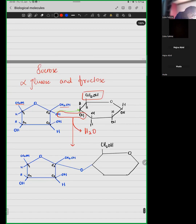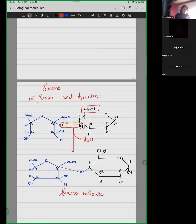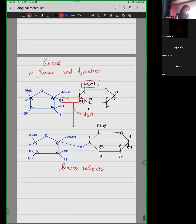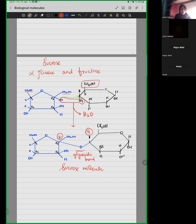This is basically our sucrose condensation. This is our sucrose molecule. In a condensation reaction, you have two units and a small water molecule is removed — and again, this is also a glycosidic bond. For sucrose, you should know that the connecting bond will be a glycosidic bond.